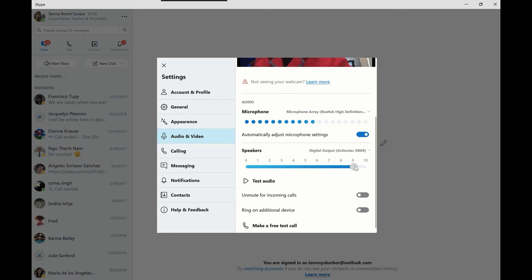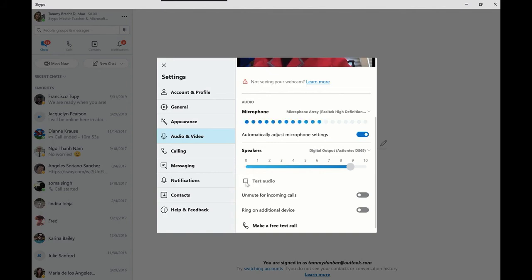And I can adjust my speakers, and this button helps me test the audio to make sure I can hear from the other side. Yep, I can hear that's coming out of my big speakers.